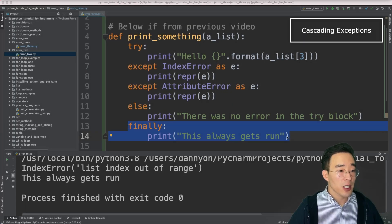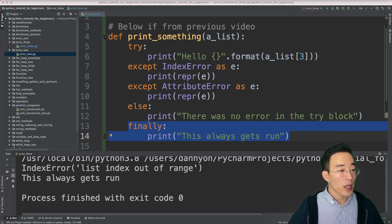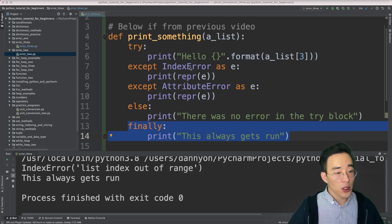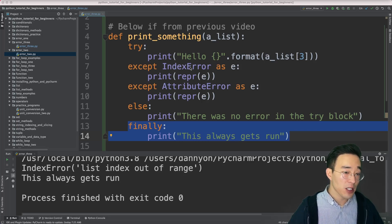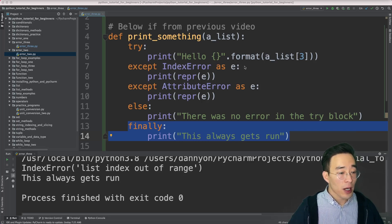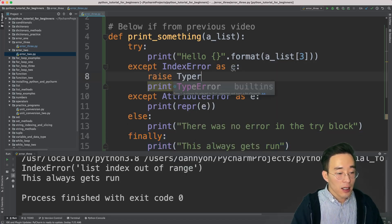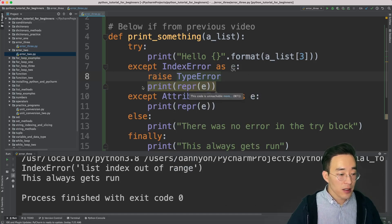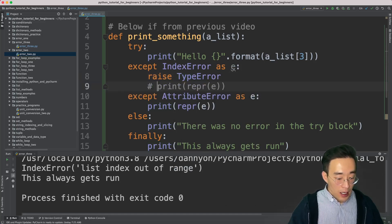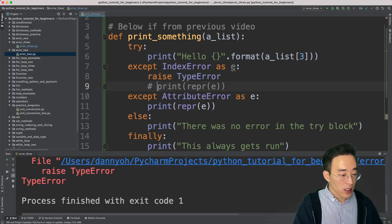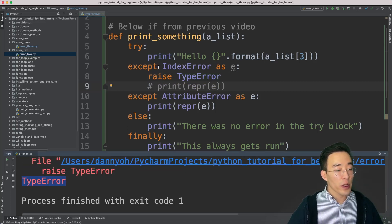Cascading exceptions means cascading multiple exceptions one after another. We have an IndexError here, and in this except block let's say the code handling it has the potential to generate another exception, like a TypeError. I'm going to manually raise a TypeError within this first except block by typing 'raise TypeError', and comment out the print statement.